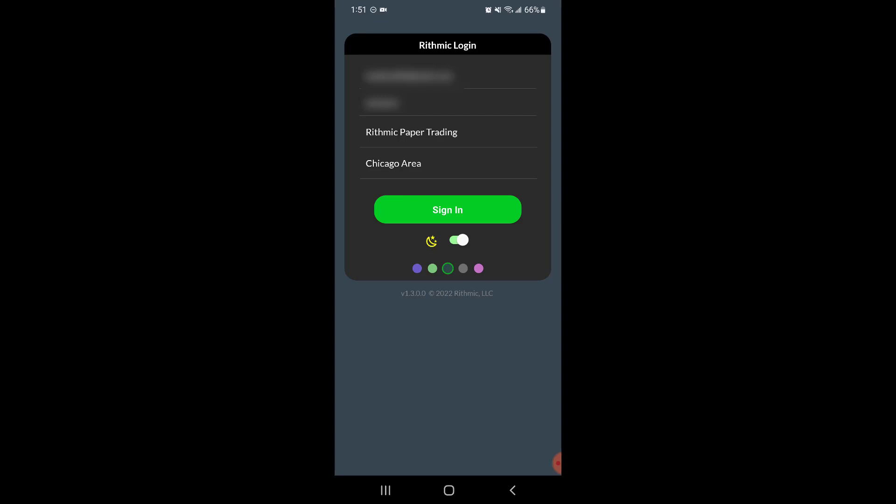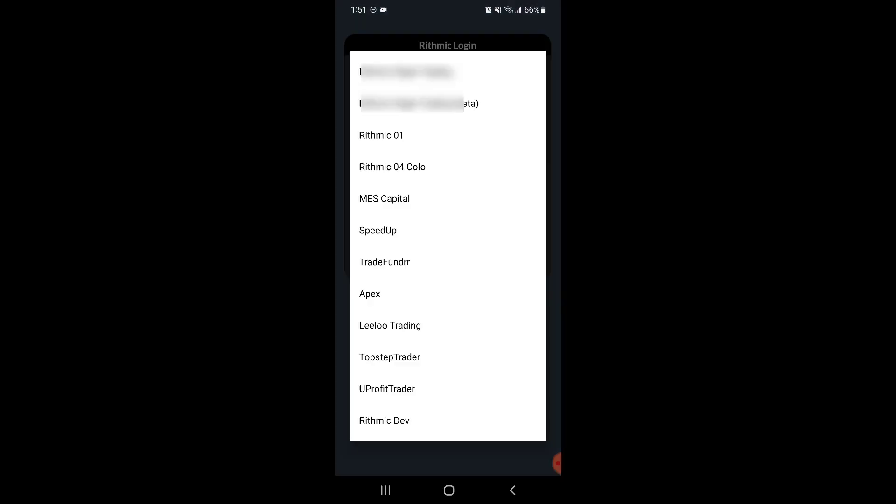So as you can see here, this is the login screen of the software. First, if you are a demo user you're going to want to choose the Rhythmiq paper trading option. If you are a live user you'll be choosing Rhythmiq 01, and as you can see there are some other options as well for specific trading accounts.